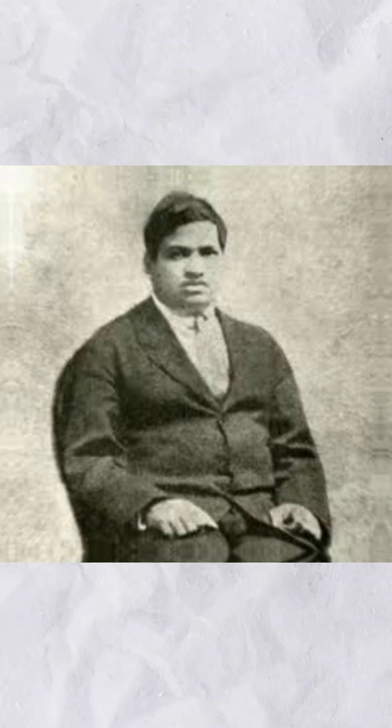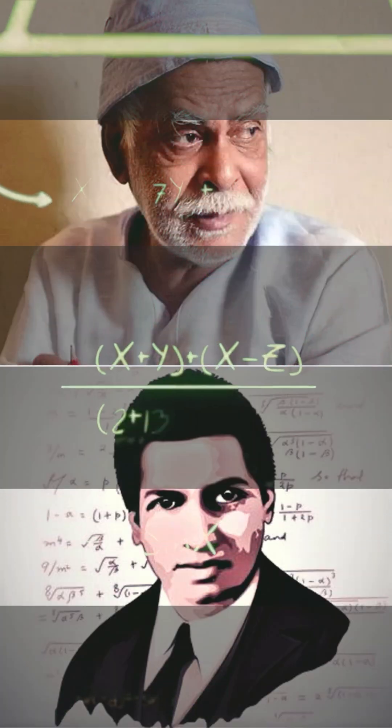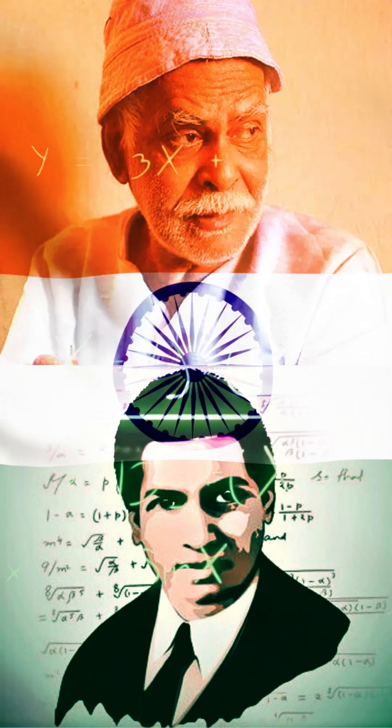Srinivasa Ramanujan and Vashistha Narayan Singh, two brilliant minds both born in India, yet their paths were separated by time, yet bound by tragedy.